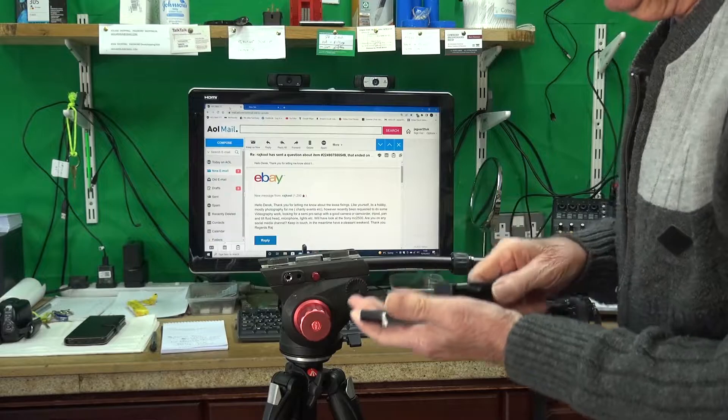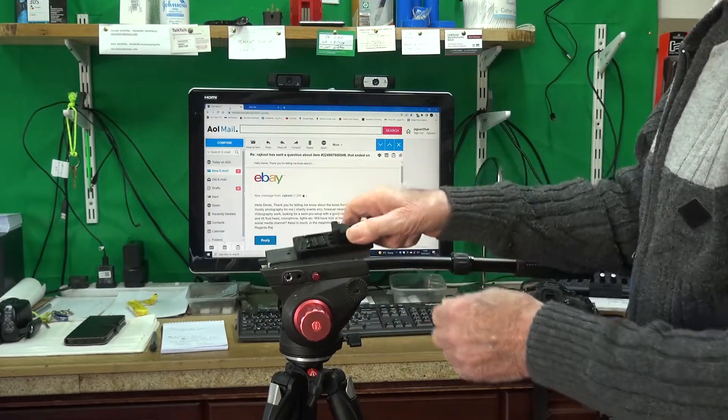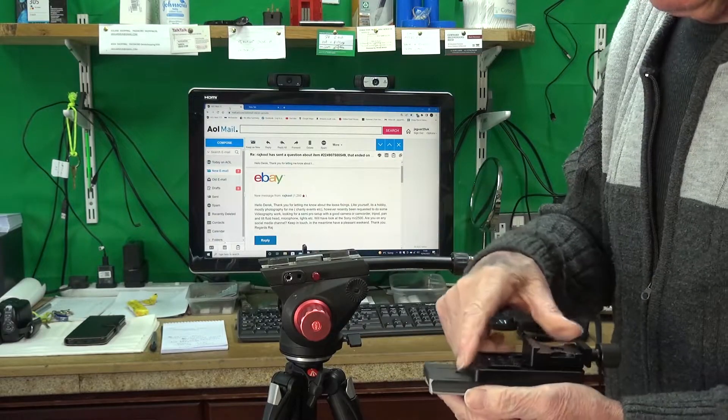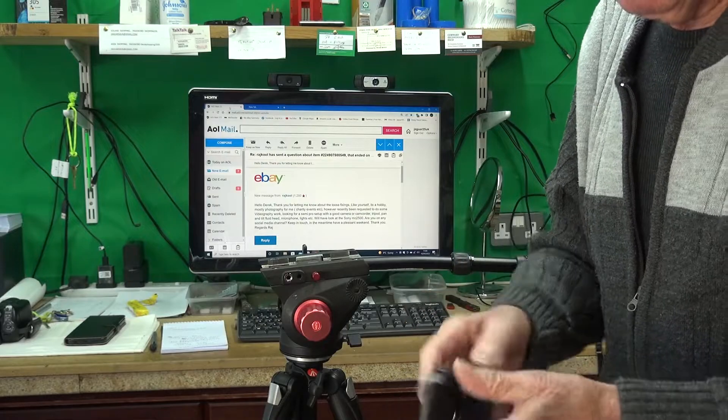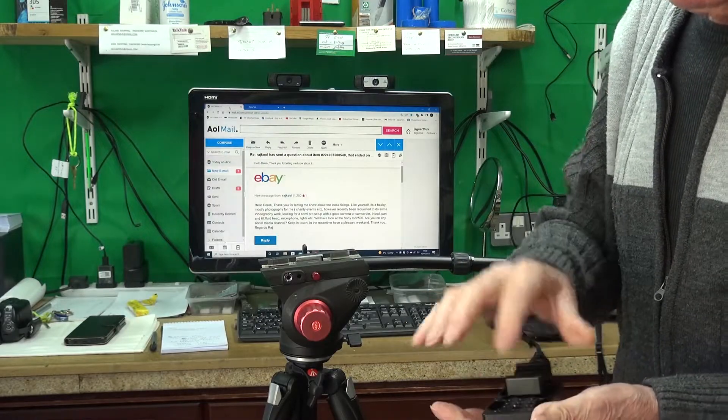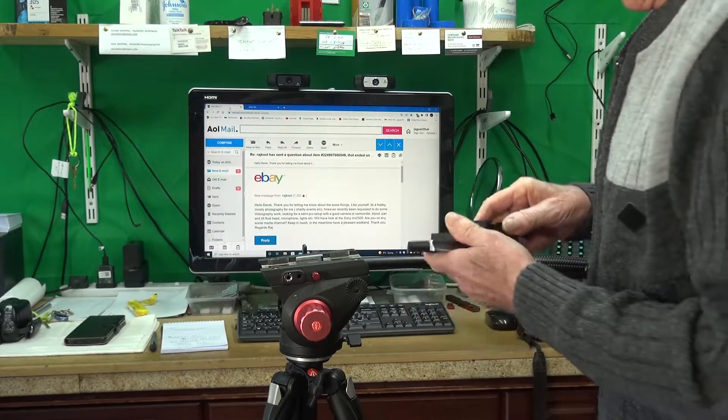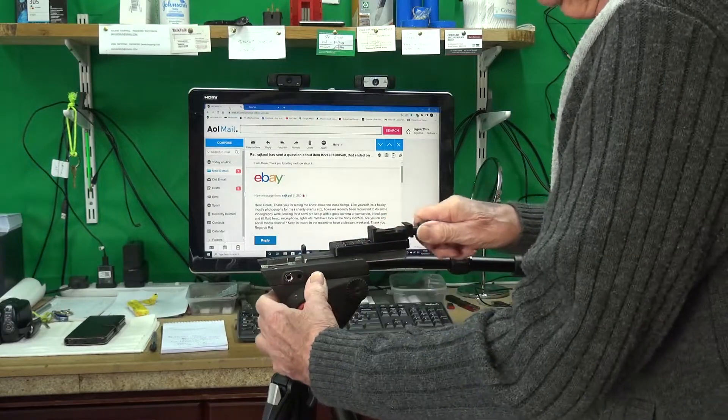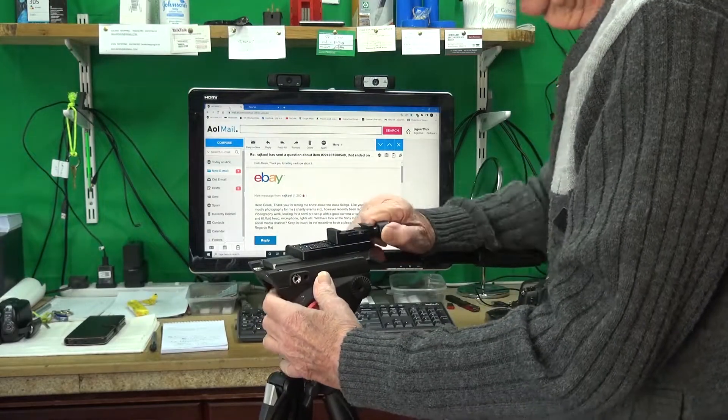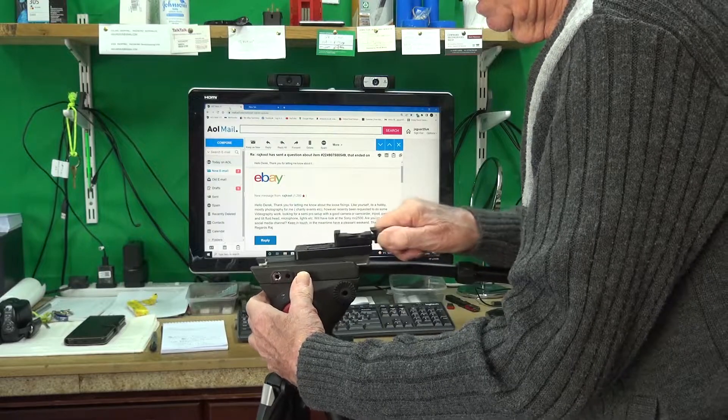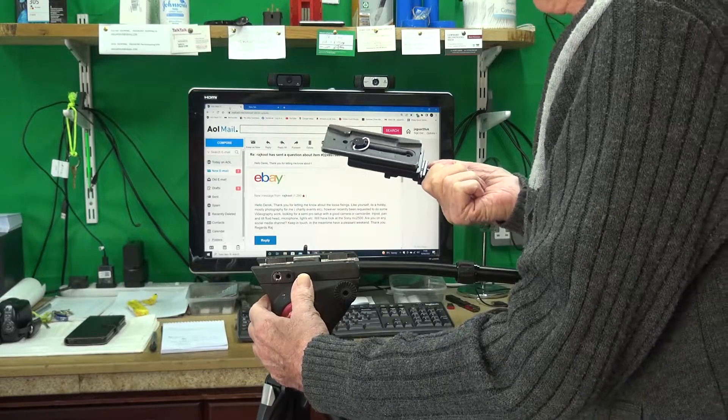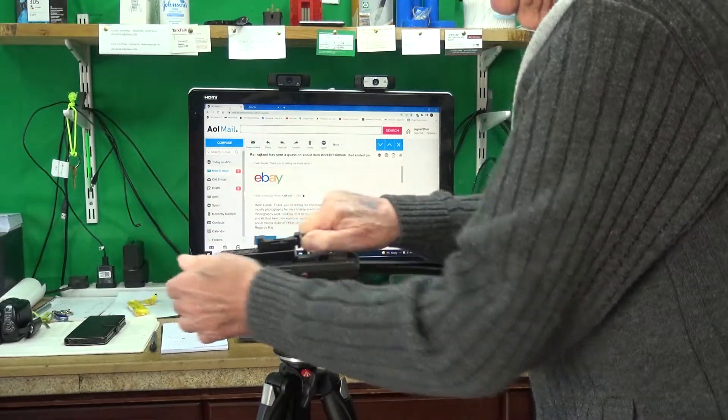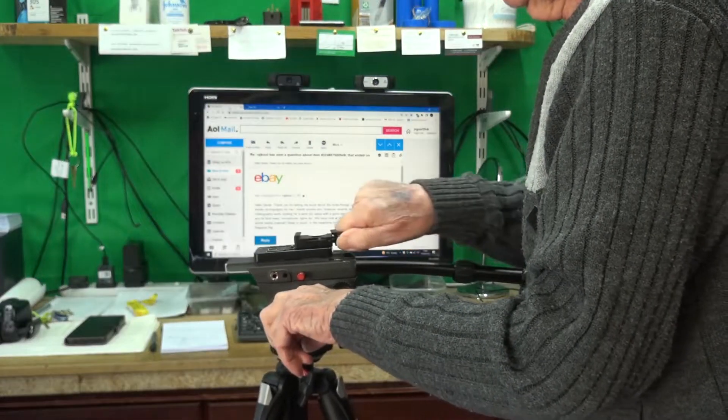So that's the shoe that goes in there, that's the shoe that screws onto the top, and then this screws to that. I don't know if I've got that the wrong way. It goes right that way. Anyway, that's it.